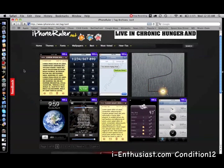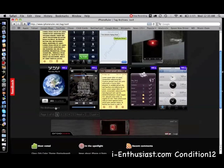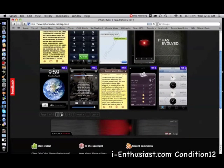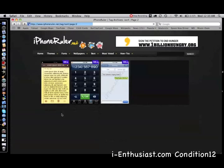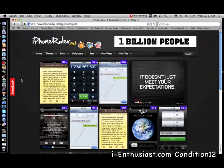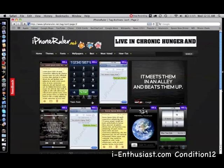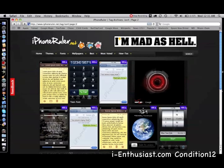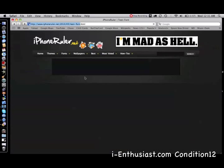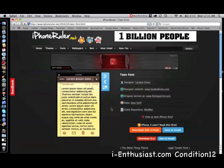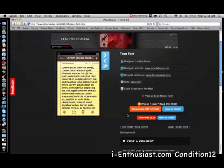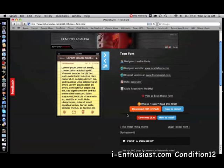I know which font I want - I want the teen font, so that's on the second page. I'm going to go to the second page, let it load, and right here you see teen font. I'm going to click on the screenshot.